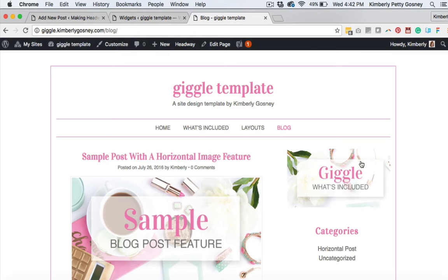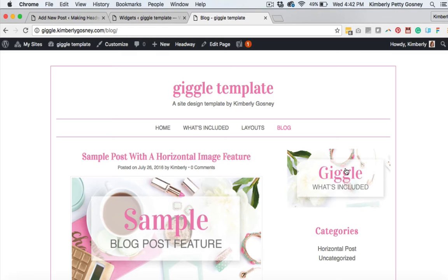Today I'm gonna show you how to put a sidebar image on your website and you can also link this image to pages on your site or anywhere on the internet. So we are going to go ahead and get started right now.